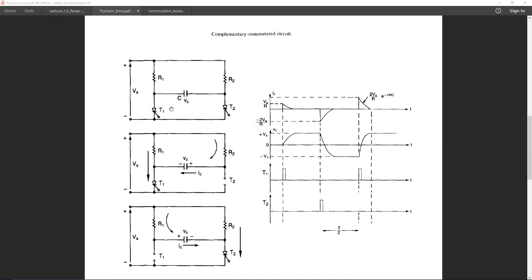There are two main thyristors T1 and T2, and an auxiliary capacitor is used to turn these thyristors on and off. If we turn on T1 for the very first time, current will flow through R1 and T1, and an auxiliary current will flow through R2 and capacitor C, which will charge the capacitor in a specific polarity.